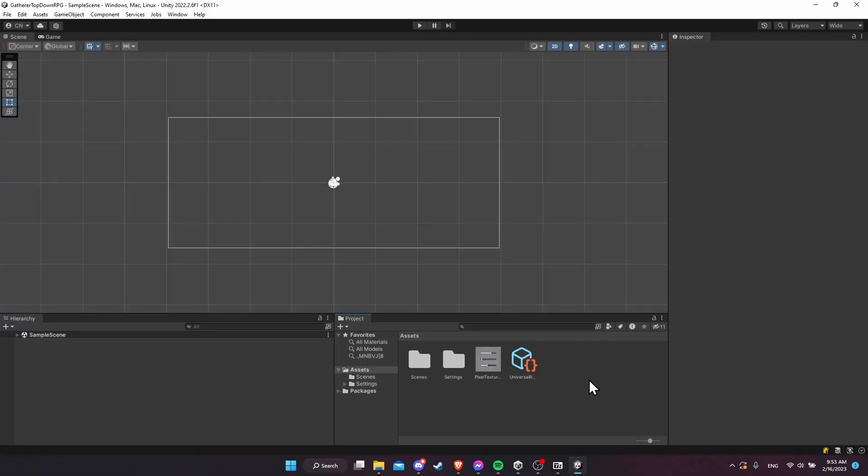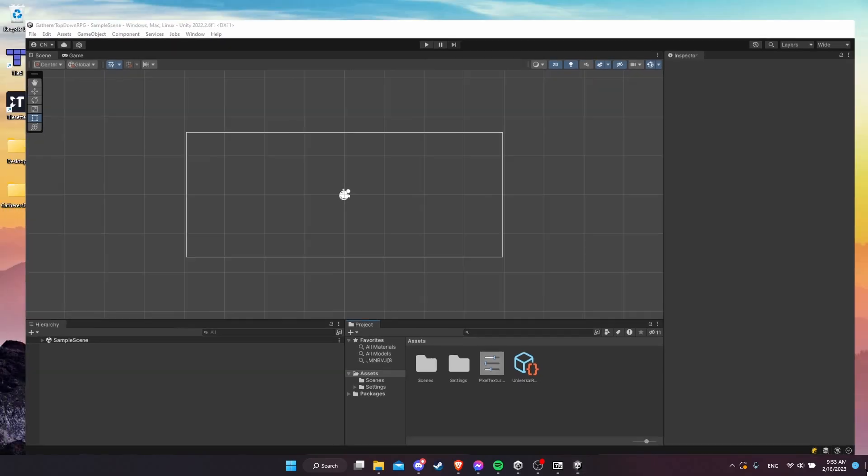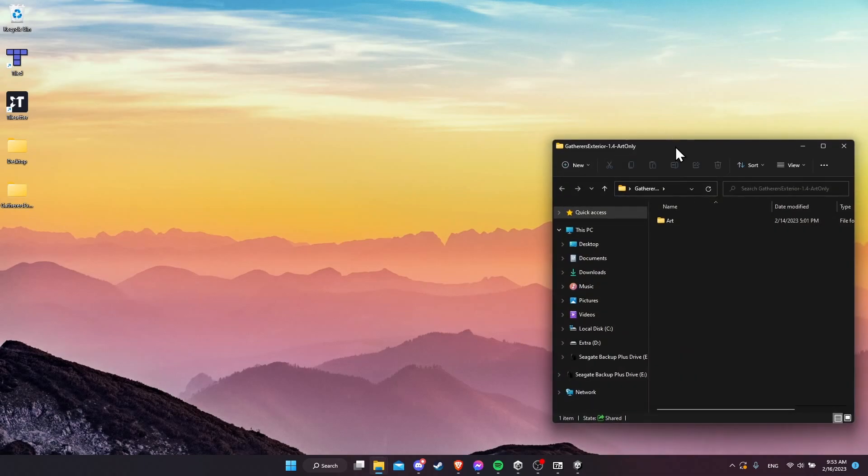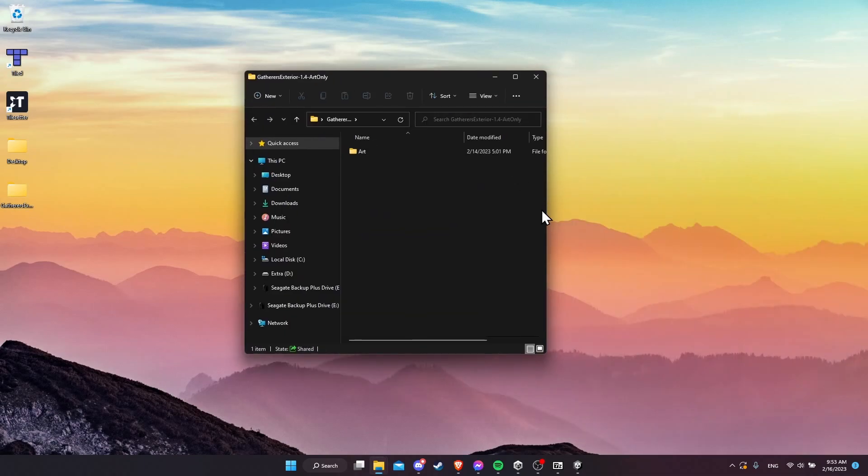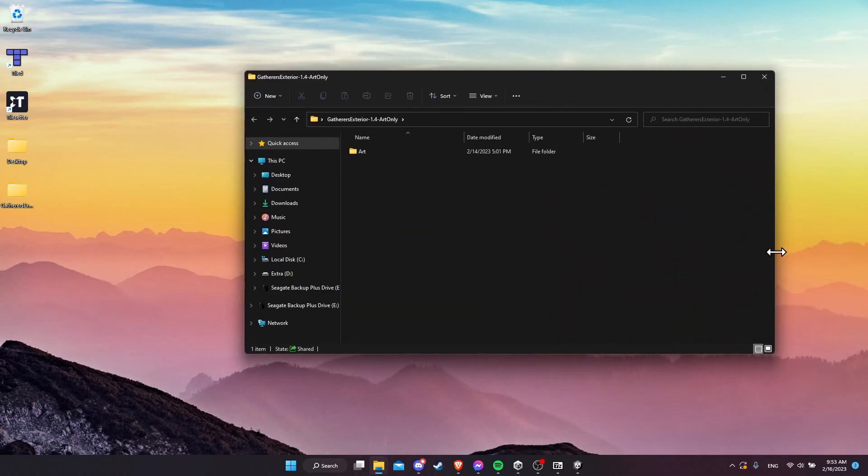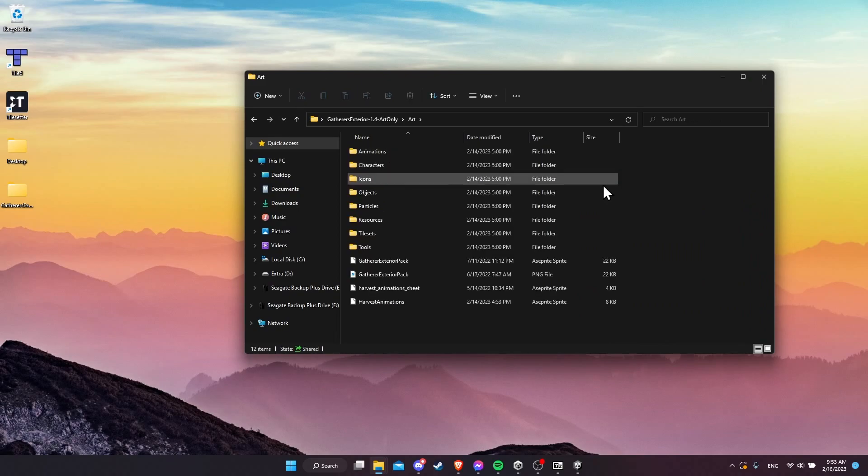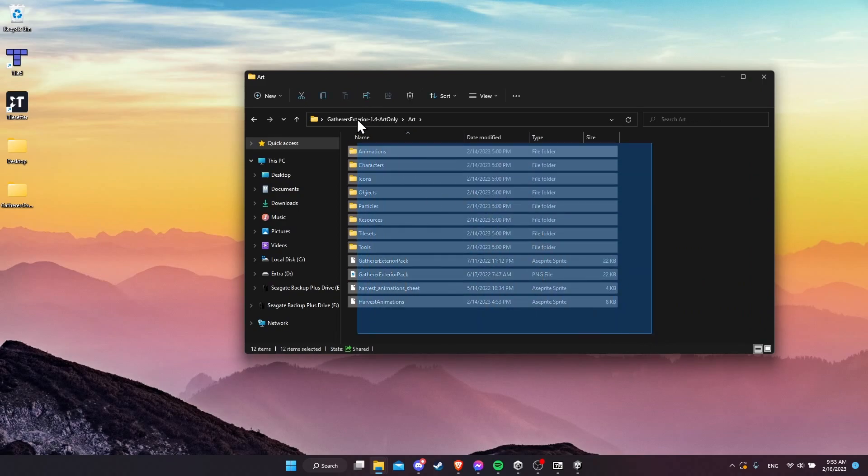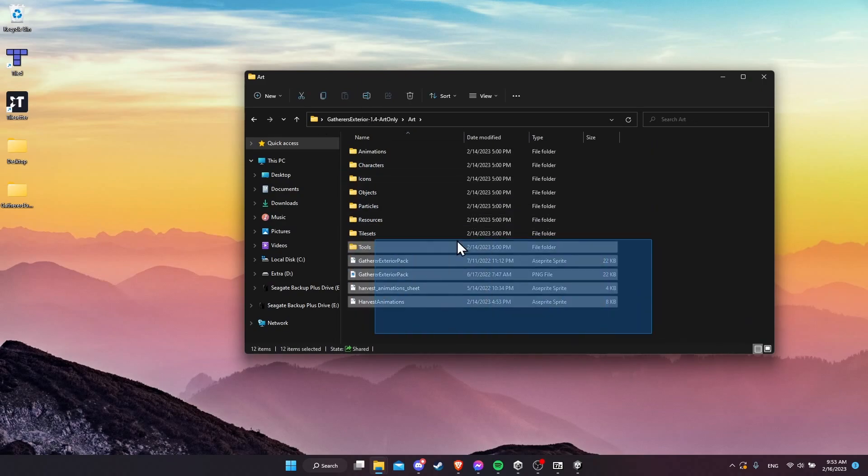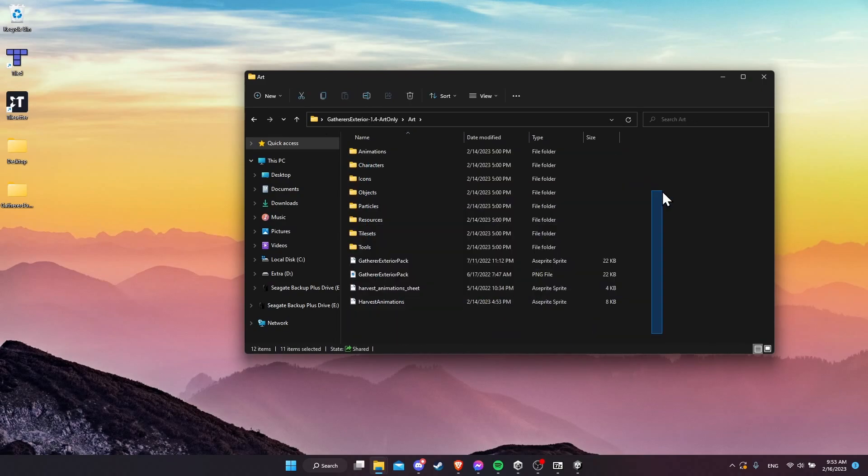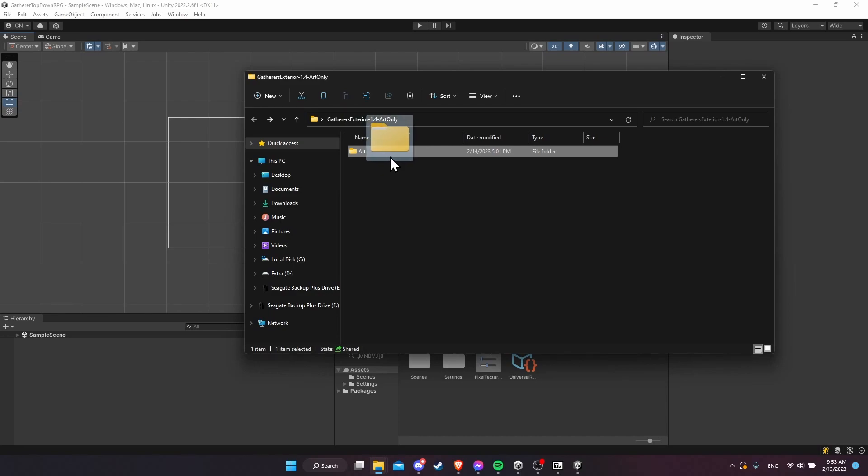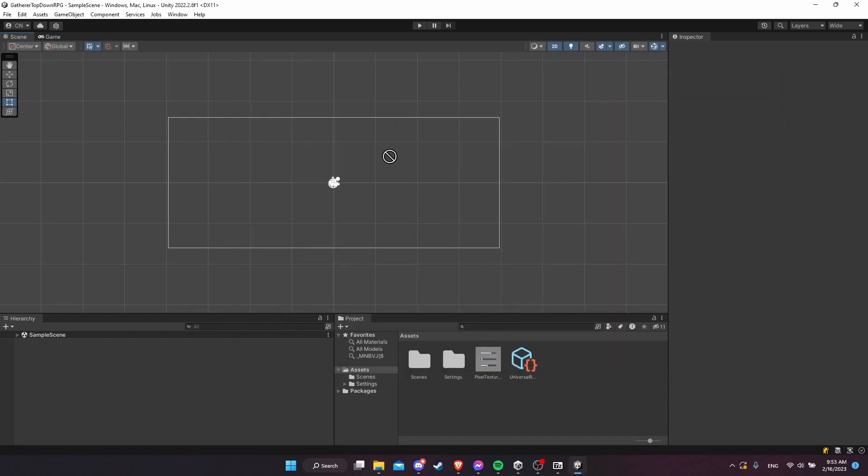We can minimize Unity, and I'm going to bring this entire folder over to Unity. I'm going to go to the desktop, and I have gatherer's exterior extracted from earlier. I'm going to jump into it, and we'll see that I have everything nested inside of an art folder. I'm going to drag this art folder into Unity. Just left-click hold on the folder, alt-tab to switch back to Unity, and drop it in here.